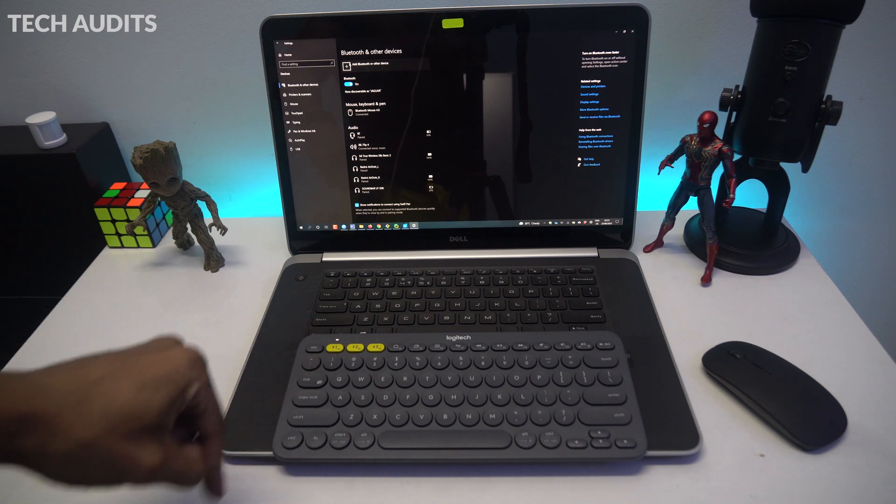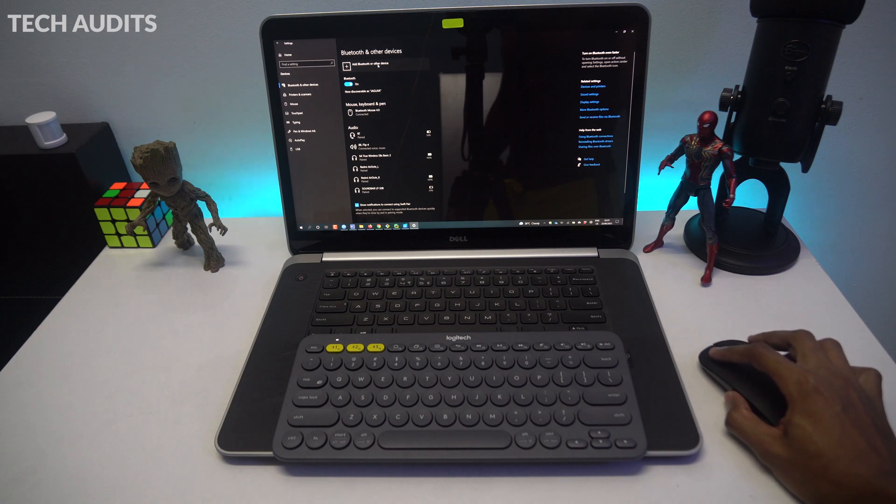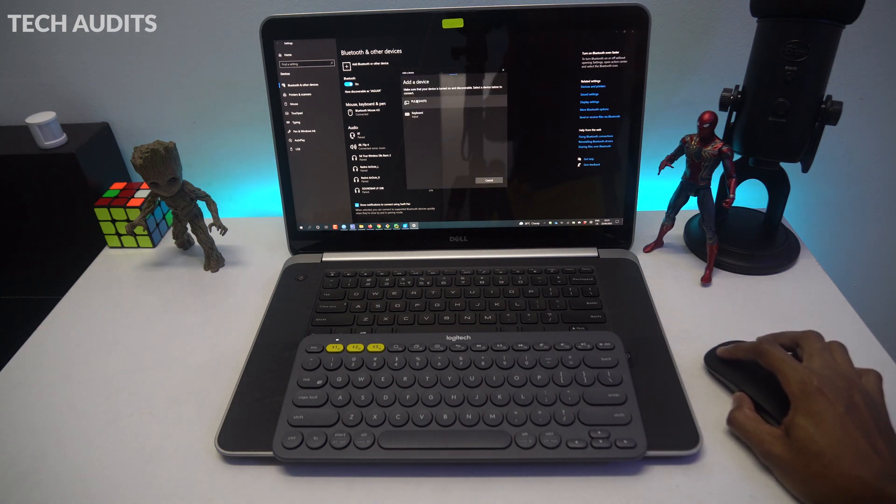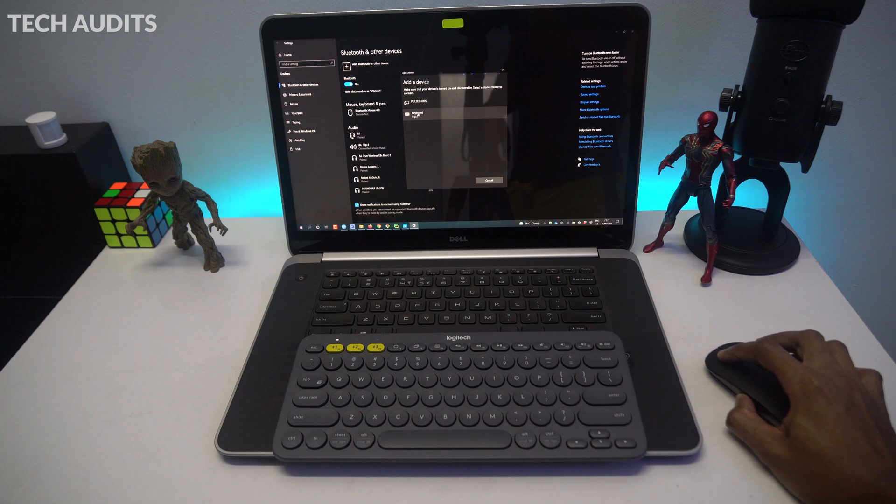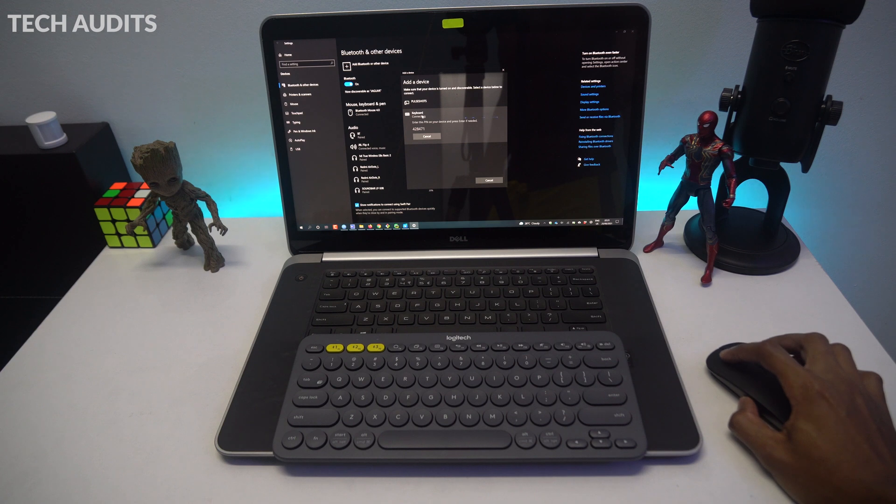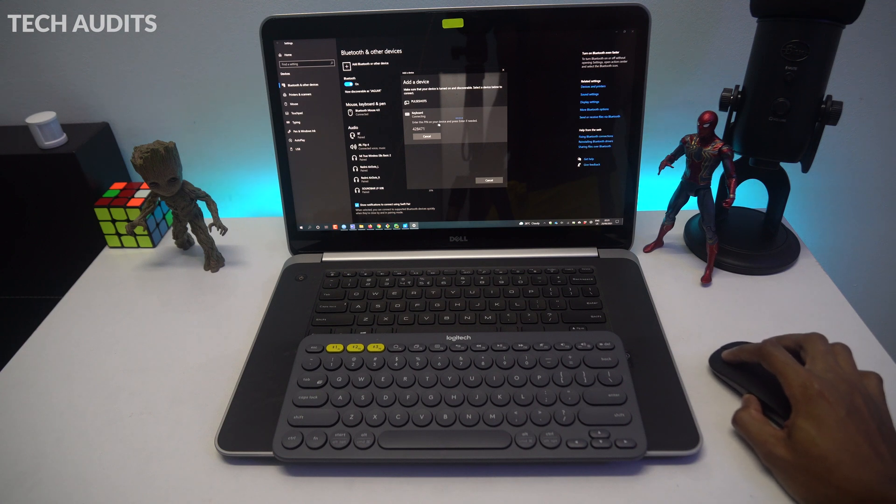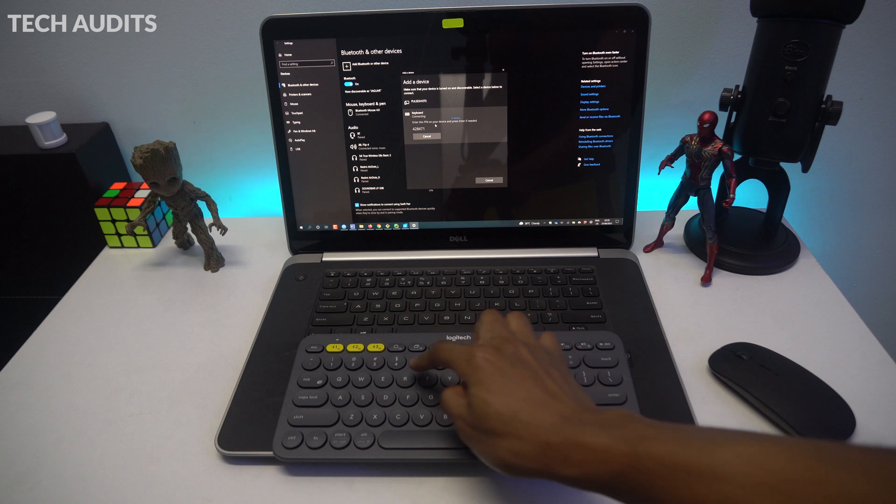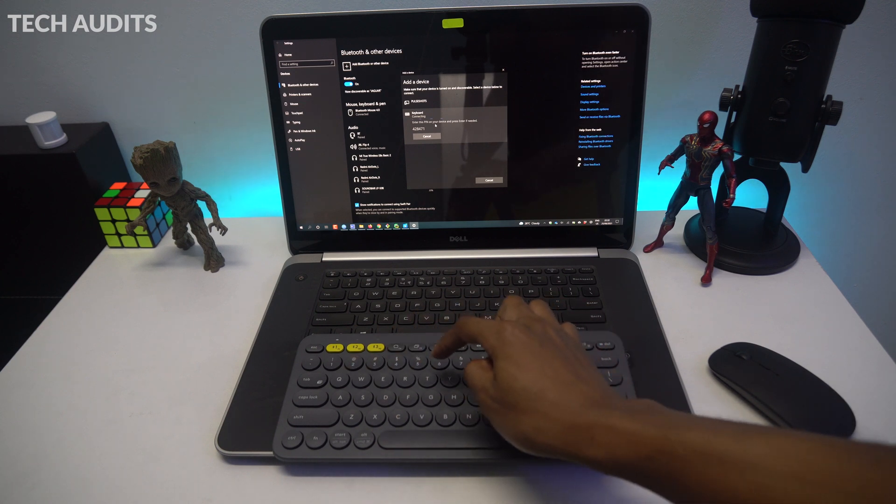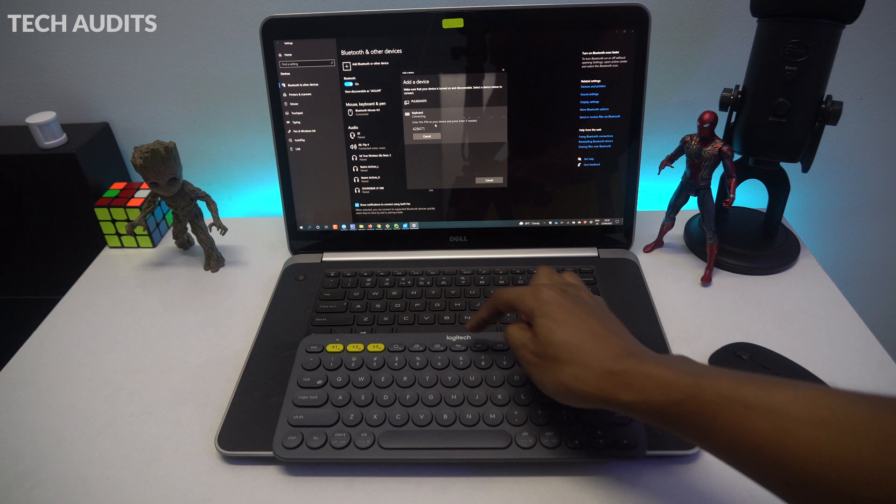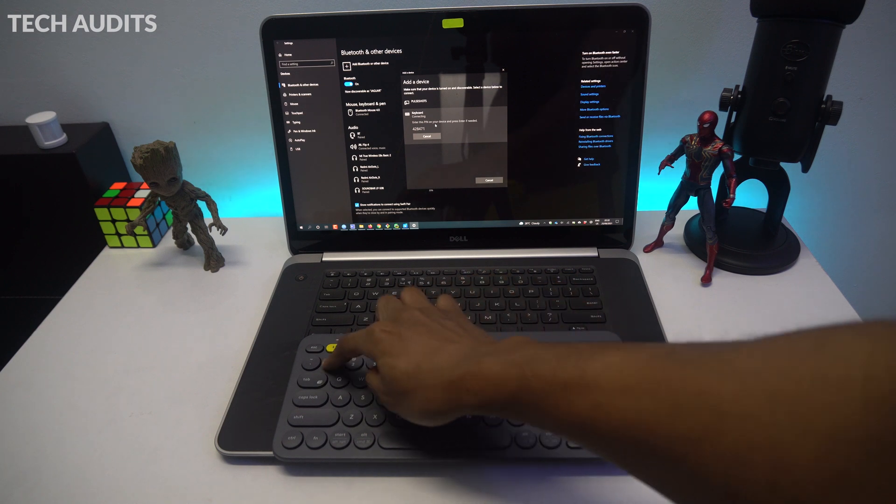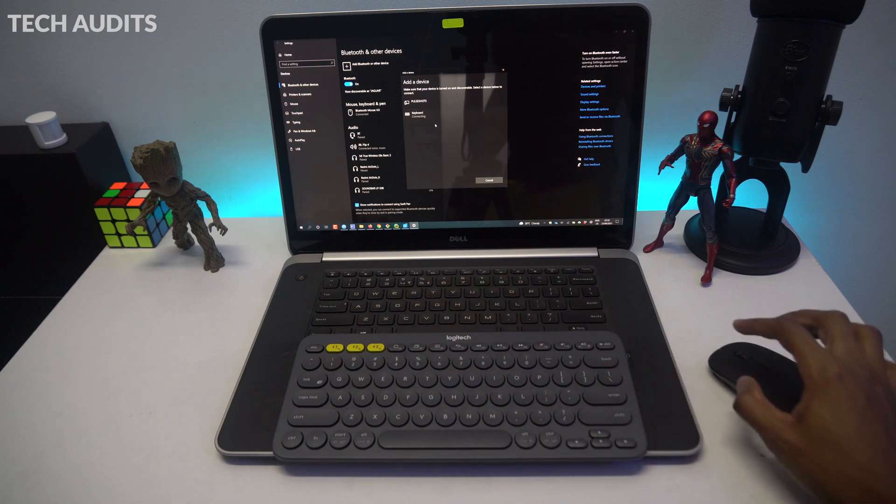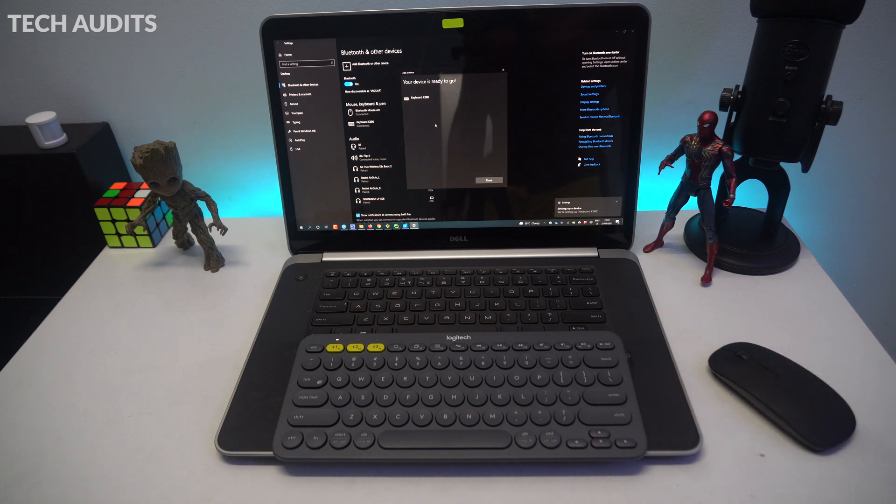Then after that, you can go to your laptop and go to add device, then select Bluetooth. It will search for Bluetooth devices. When it finds the keyboard, just select the keyboard. You'll be requested to enter some code on the Bluetooth keyboard. Just key in the code and it will be paired successfully. That's it. Then you can start using the keyboard. This is for Windows devices.